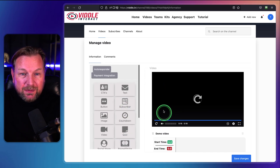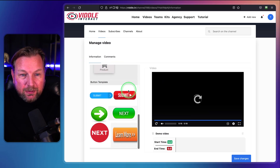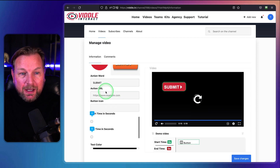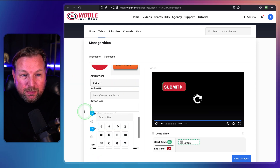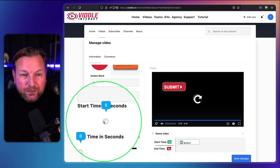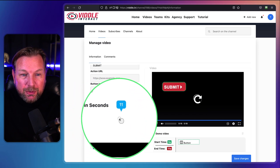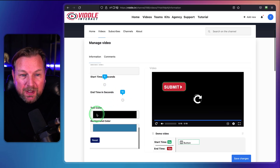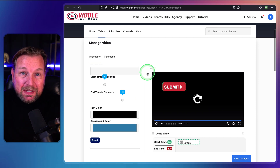Let's say I want to add a call to action button to my video. I simply click on the button here, scroll down to see the button options, and drag and drop it inside my video. When I scroll down, I can add a URL to my button, add a button icon, and set a start time — for example after 5 seconds — and an end time of 12 seconds. I can also change the text color and the background color of this button.